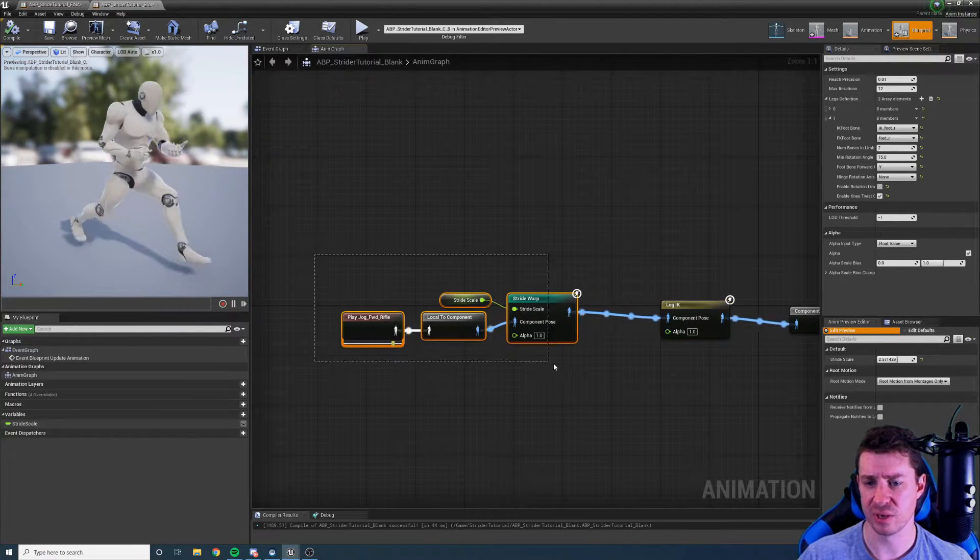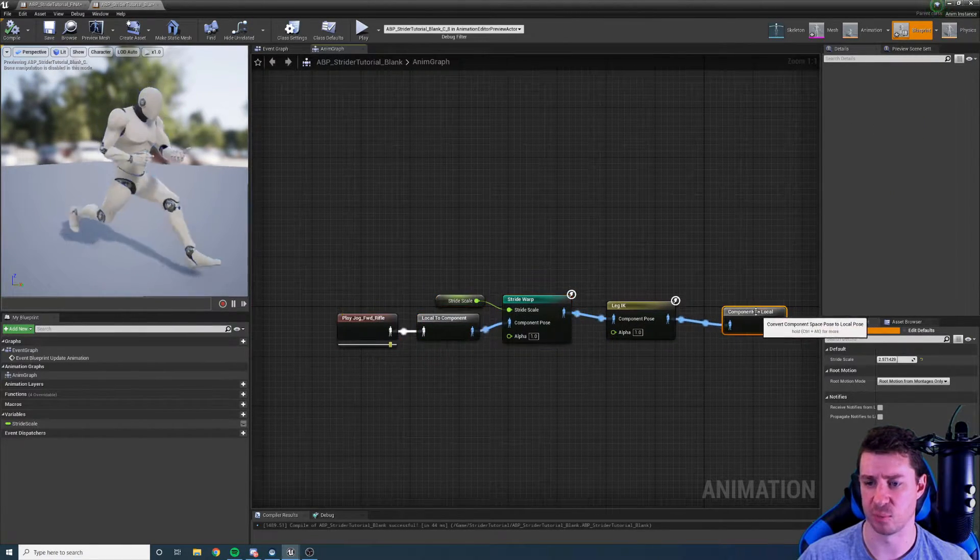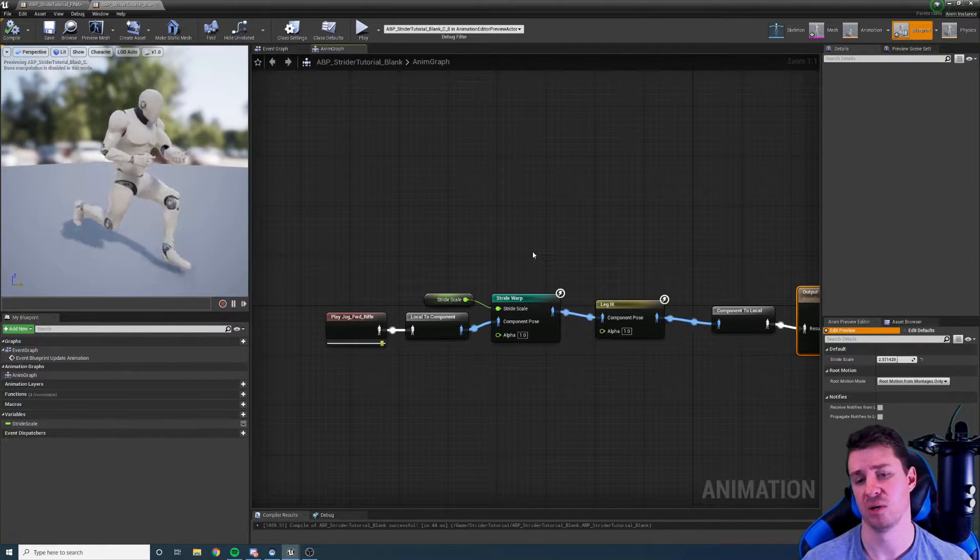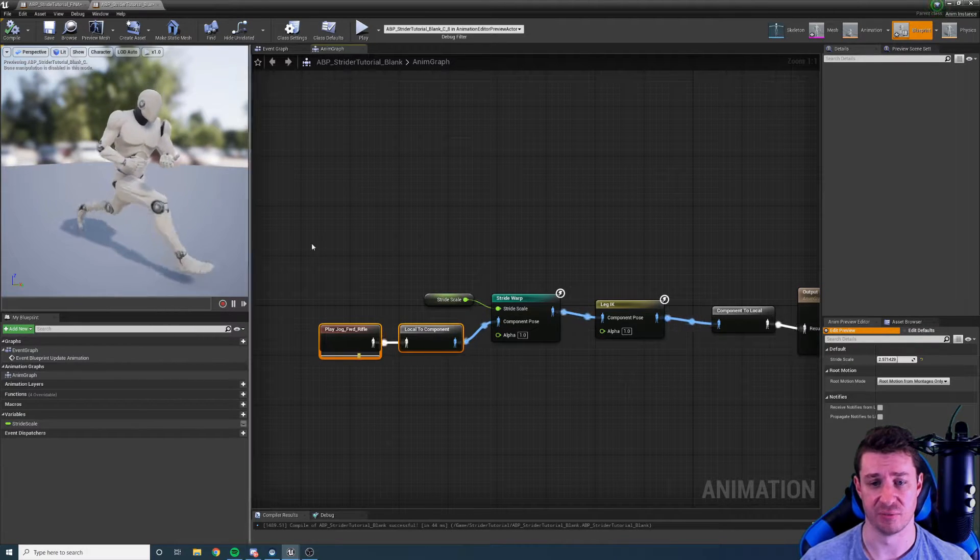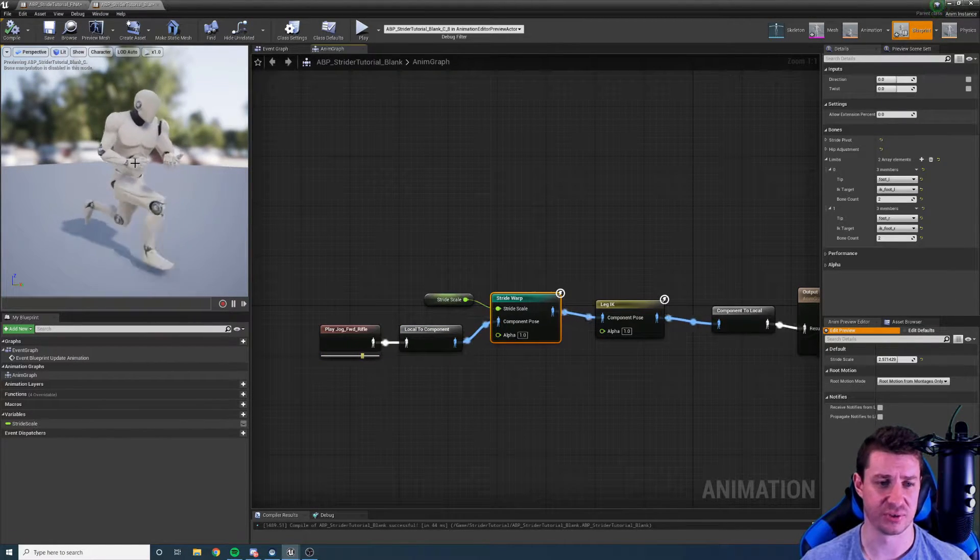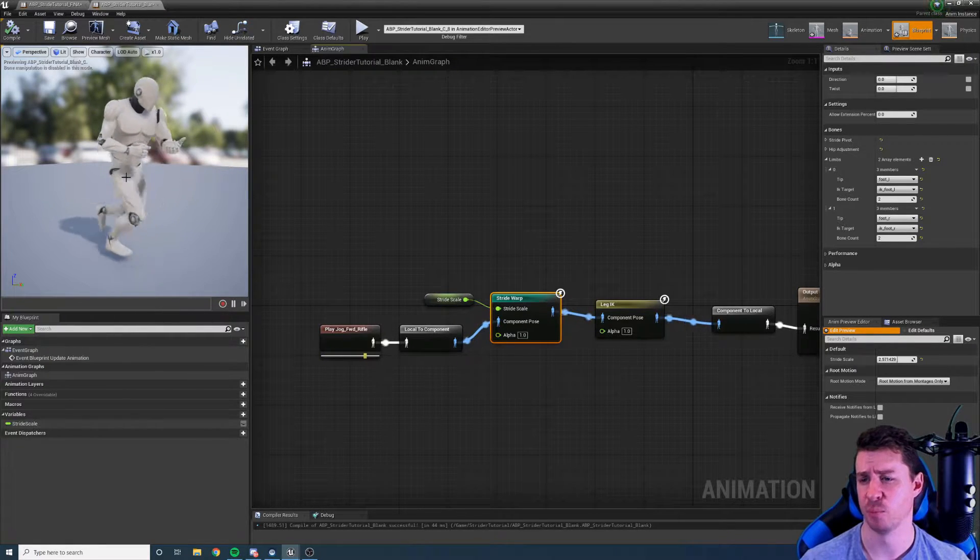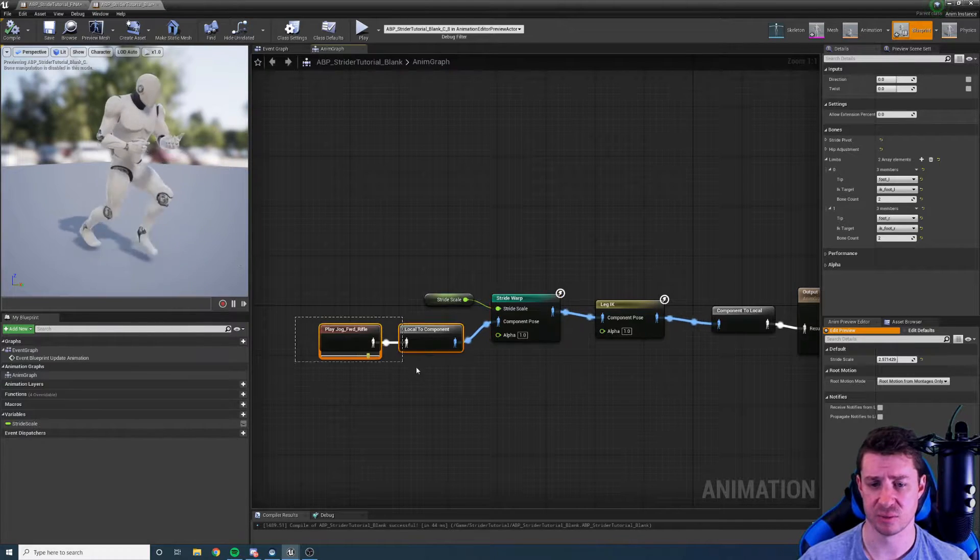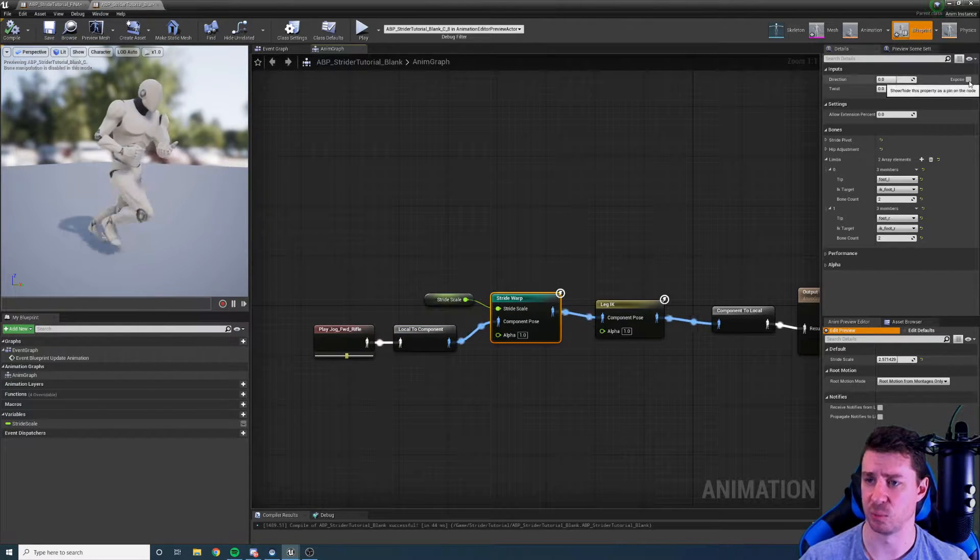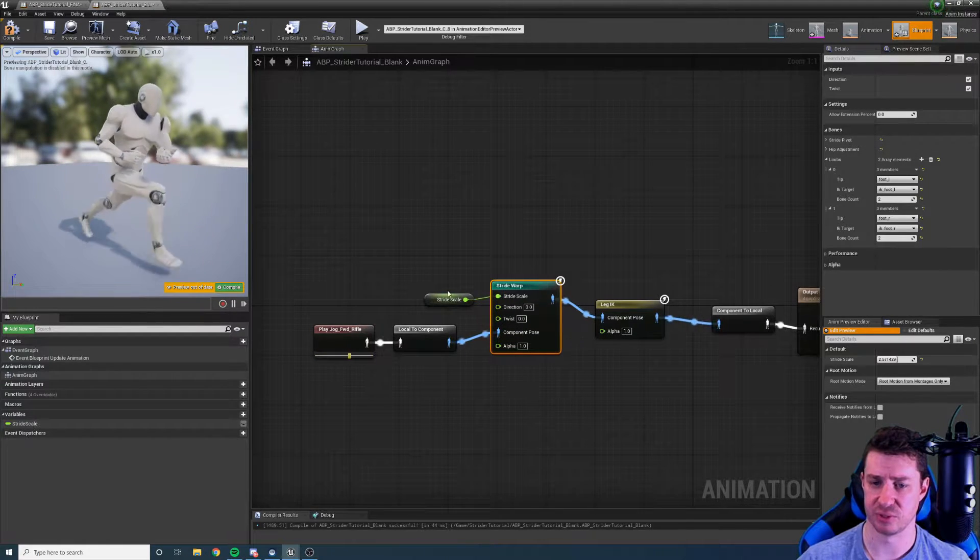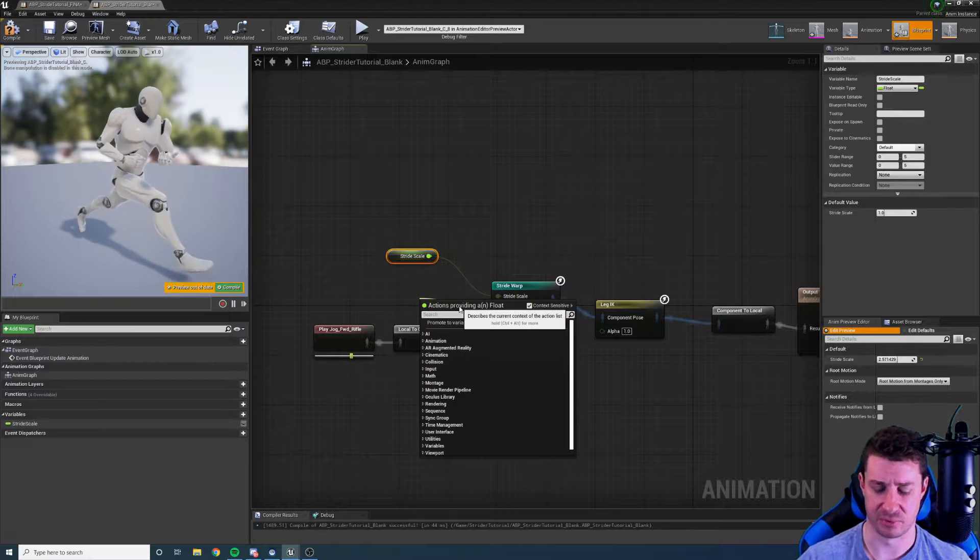So there we go that is the basic setup for a stride warp node. Let's have a look now at how we can change the settings and add a bit more diversity to it. Obviously some things don't look so great. For example the hip movement is quite abrupt. We can modify these settings quite easily and there's also a few other things that we can do. Let's have a look at the other inputs that we can add. So I'm going to just expose these inputs so we can play with them and I'm going to add in a direction.